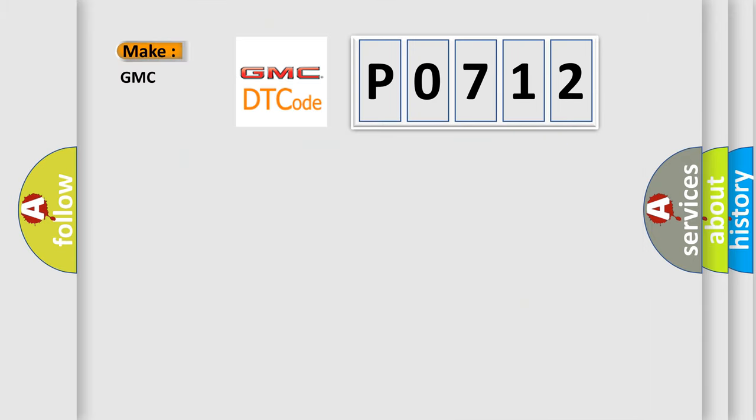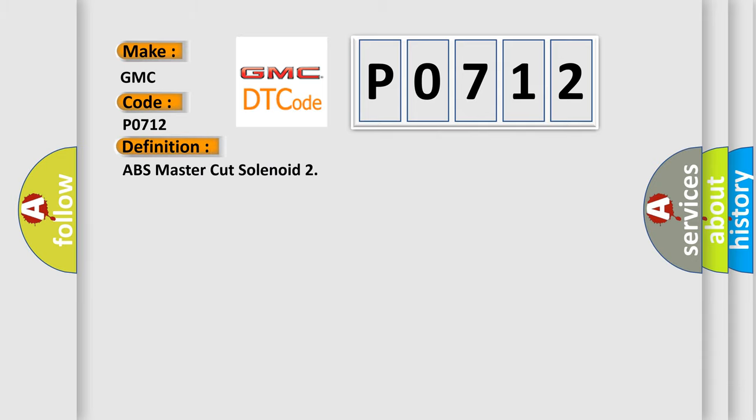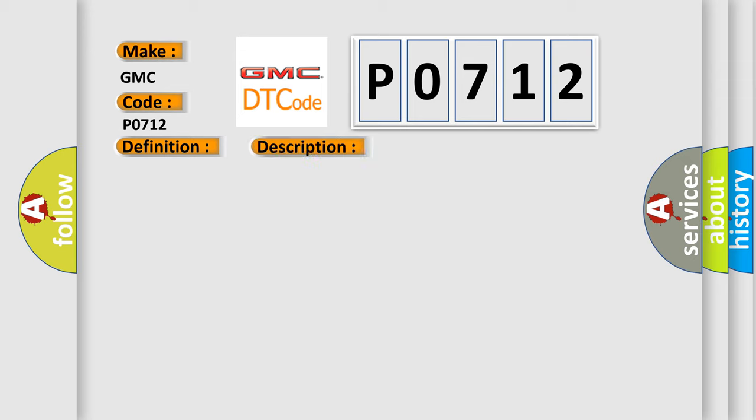So, what does the Diagnostic Trouble Code P0712 interpret specifically for GMC car manufacturers? The basic definition is ABS master cut solenoid. And now this is a short description of this DTC code.